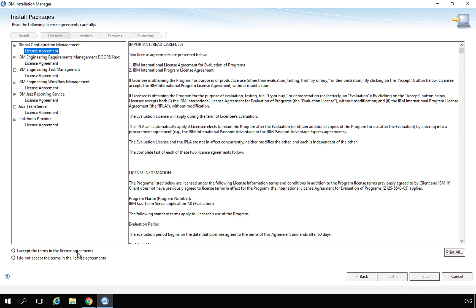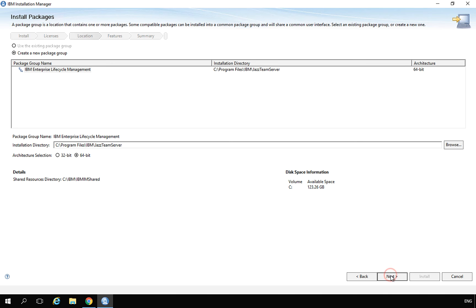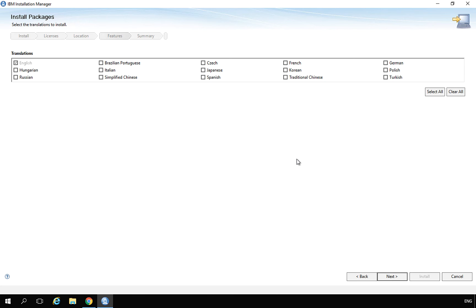I am asked to accept the license terms and agreement. I will change the installation path slightly — I will install everything under C:\IBM. I will also set the application install path to C:\IBM and select 64-bit architecture. Then I click Next and select the languages I want to install — I select only English.